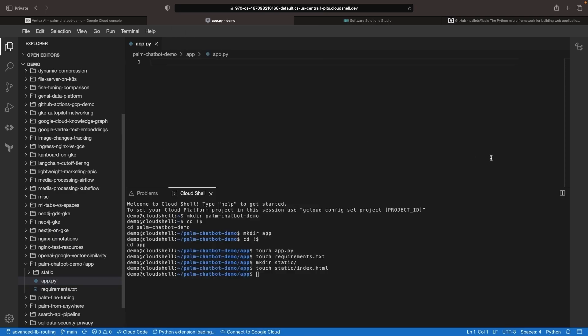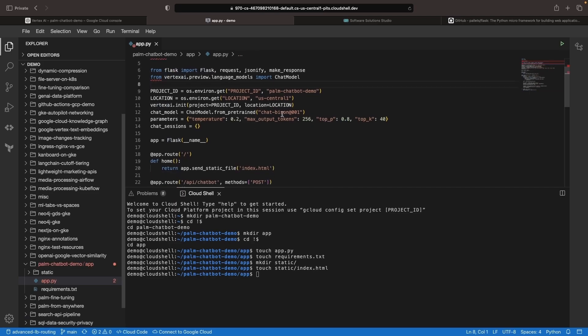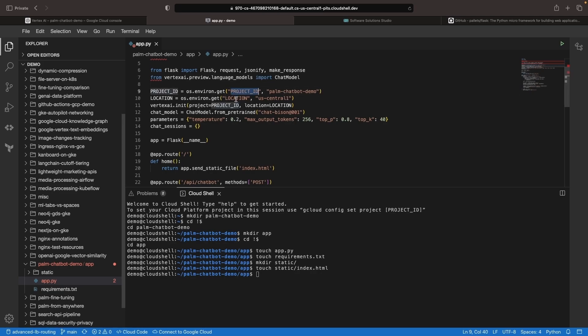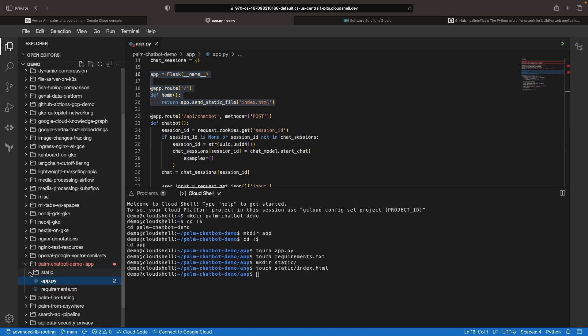So let's first focus on our application code in our app.py file. We're going to be importing some libraries focused on the Flask web framework and the Vertex AI suite. We'll be handling some configuration and model setup on the Google side of things, including setting a project ID and location, which we'll get from environment variables or use some defaults if not provided. We have some boilerplate Flask code, which serves our index.html file from the static directory whenever we have a get request to the home page.